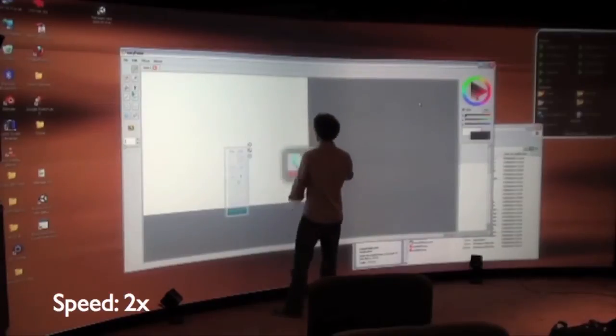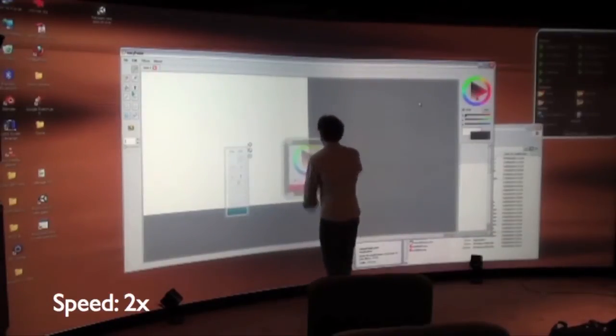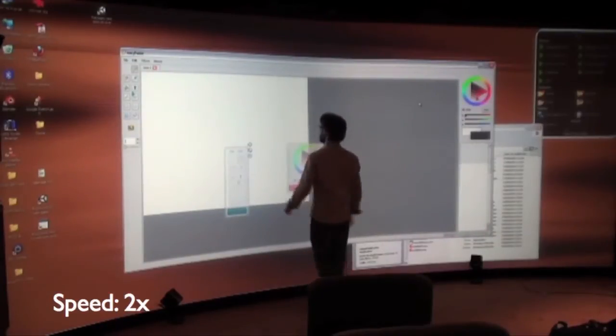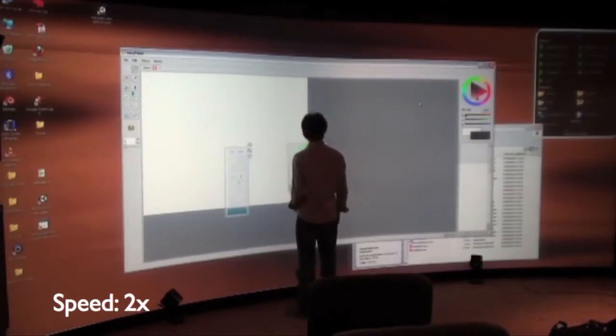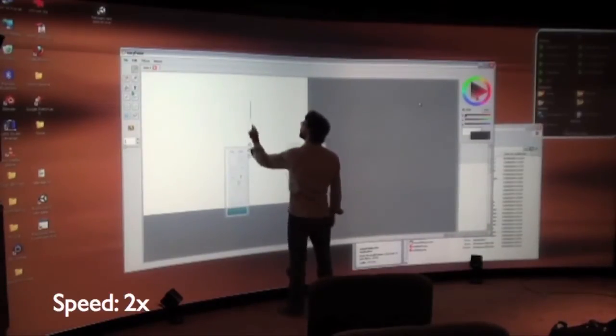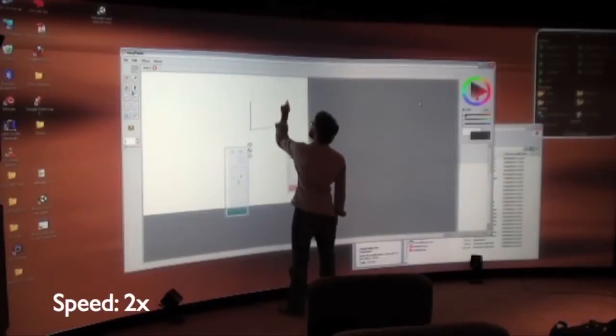This combination of direct and indirect interaction helps reduce users' fatigue and improves efficiency.